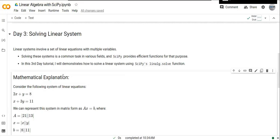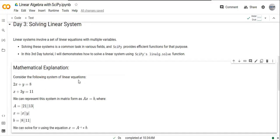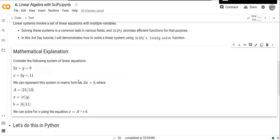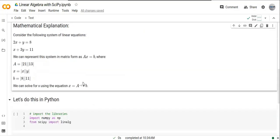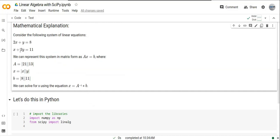A linear system involves a set of linear equations with multiple variables. How can we solve these linear equations within Python? Let's consider the following system of linear equations: 2x + y = 8 and x + 3y = 11.